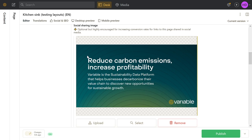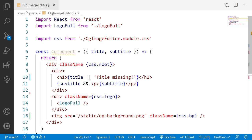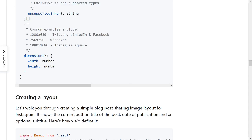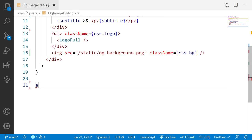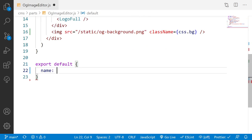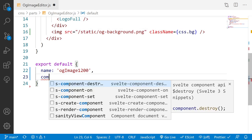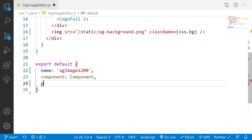That's the entirety of the component — it's pretty simple. The CSS is the trickier part, though also pretty simple. Now that we have the component, let's define the layout object. I'll export default an object with a `name` of `og-image-1200`. I don't need a title since we won't have more than one layout. I do need a `component`, which is the one we just built.